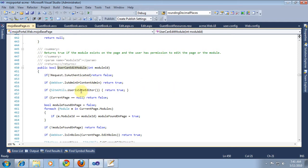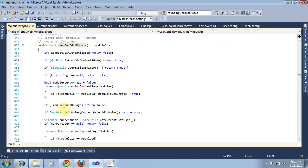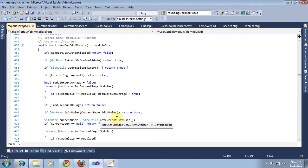This only applies in multiple sites using related sites mode. And if the current page is null, return false. And then we look for the module on the current page module. Make sure we've found it. If it's not found, return false. Then we check if the user's in the edit roles of the page, that's sufficient for him to edit any module on the page. So we return true.